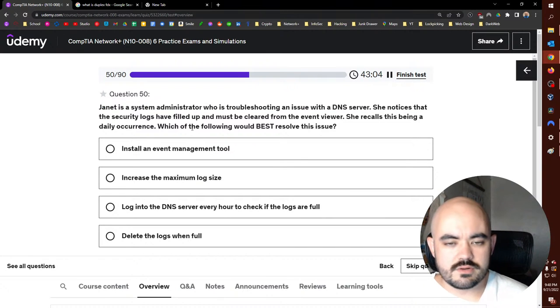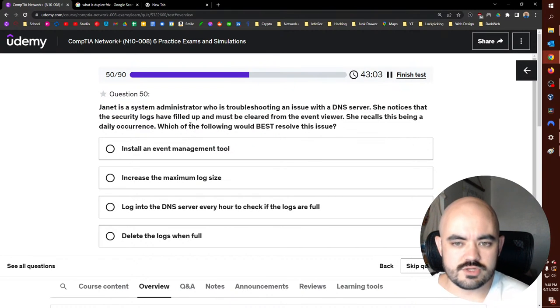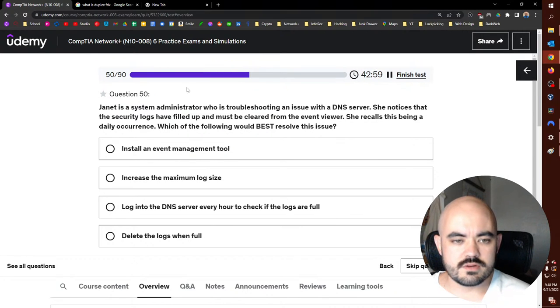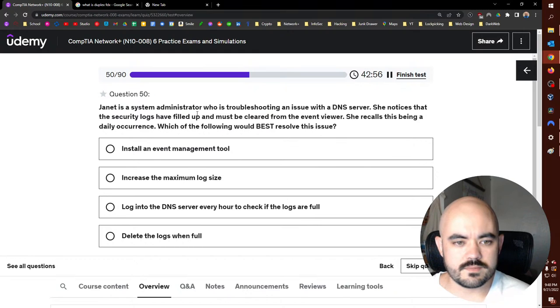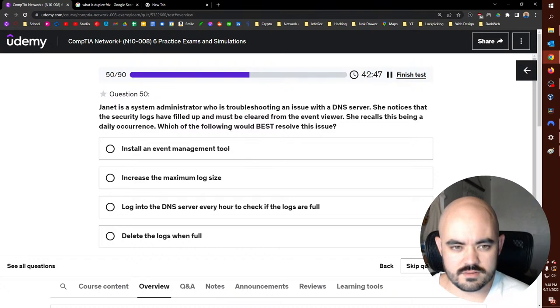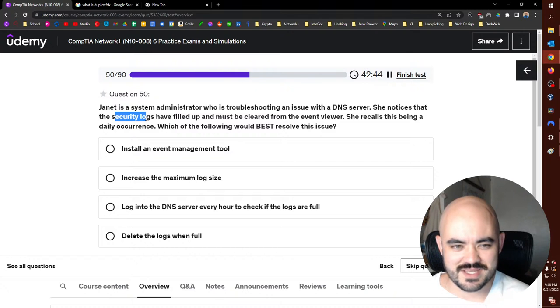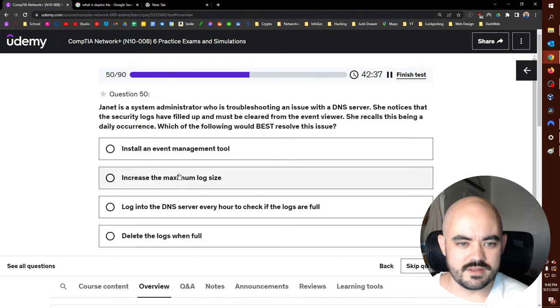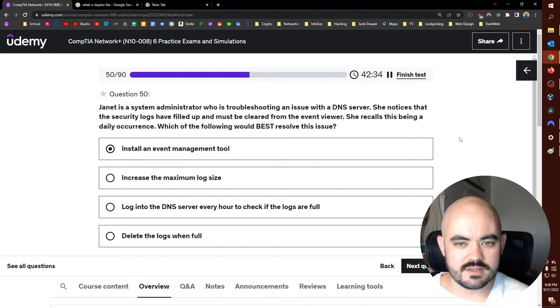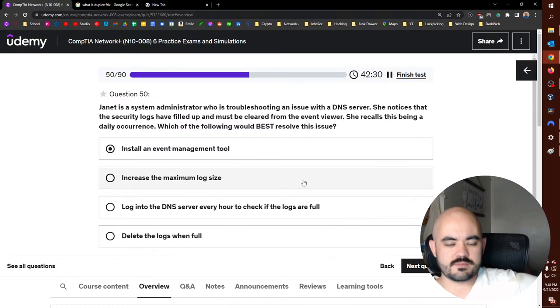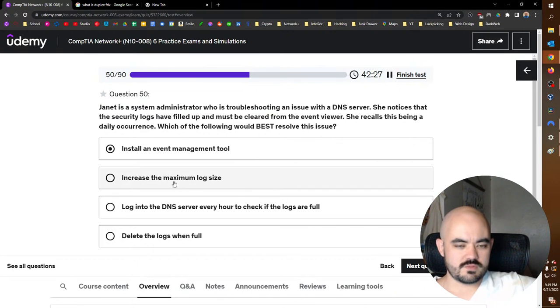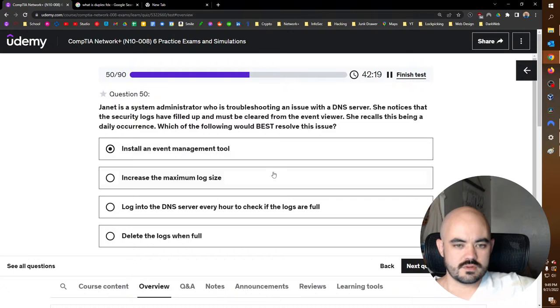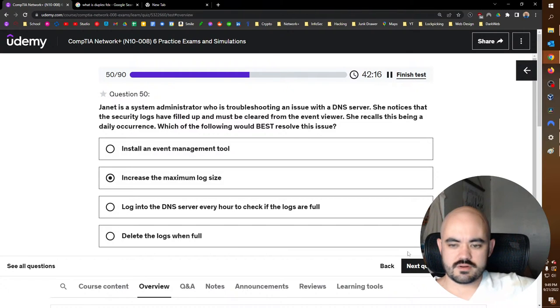Janet is a system administrator who is troubleshooting an issue with a DNS server. She notices that the security logs have filled up and must be cleared from the event viewer. She recalls this being a daily occurrence. Which of the following would best resolve this issue? What do you do? Really? That's a thing? Like, you get security logs every day, what if something happens and you need to look at them from before? That's terrible. Install an event management tool? Yeah, that seems logical. Or you can increase the log size, but they're still going to fill up eventually. I mean, you should be able to have more than one day of logs. So that's impractical, that's dumb. I don't know, seems smarter.